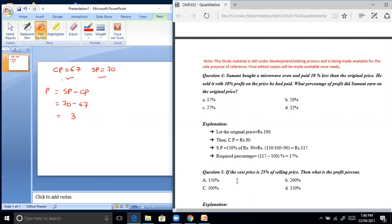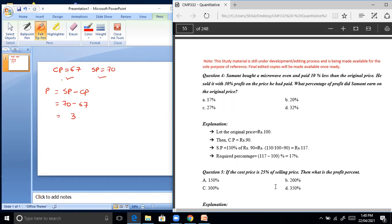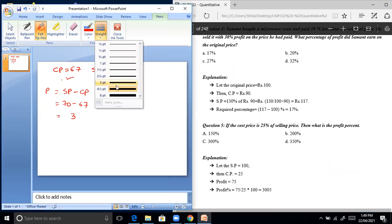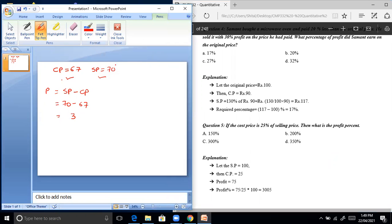Question 5: if the cost price is 25% of the selling price, what is the profit percent? Let the selling price be Rs. 100. Then the cost price equals 25% of Rs. 100, which is Rs. 25.